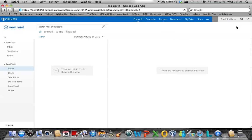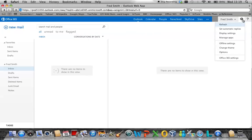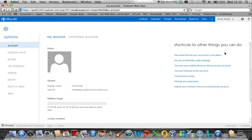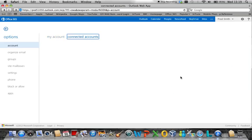From here, navigate to the top right-hand corner, click on Settings and click on Options. Once you arrive on the Options page, you will see a number of shortcuts down the side, and one of them refers to Forward Your Emails.